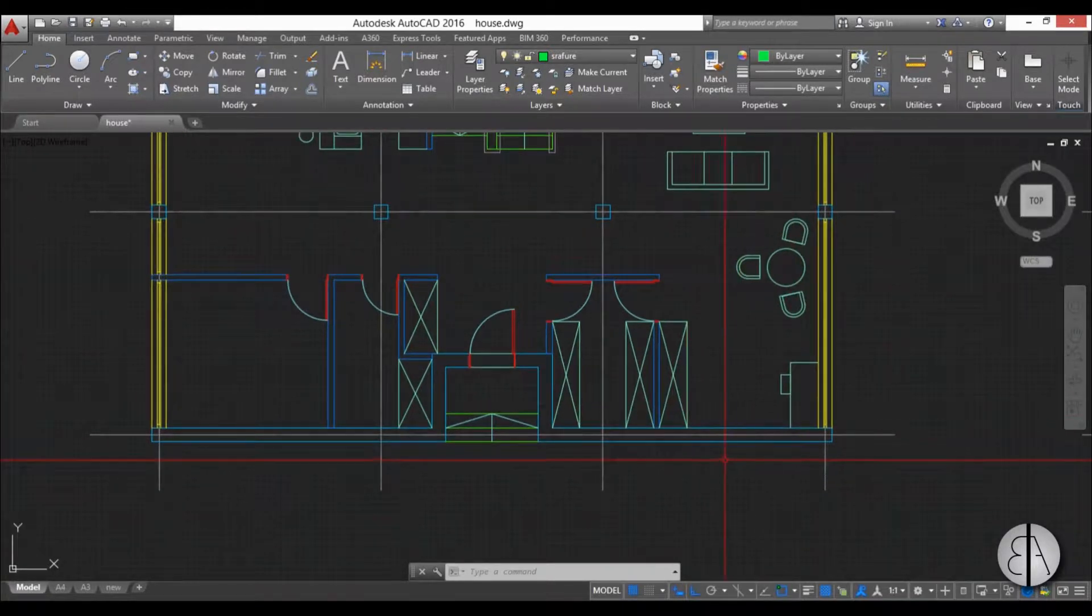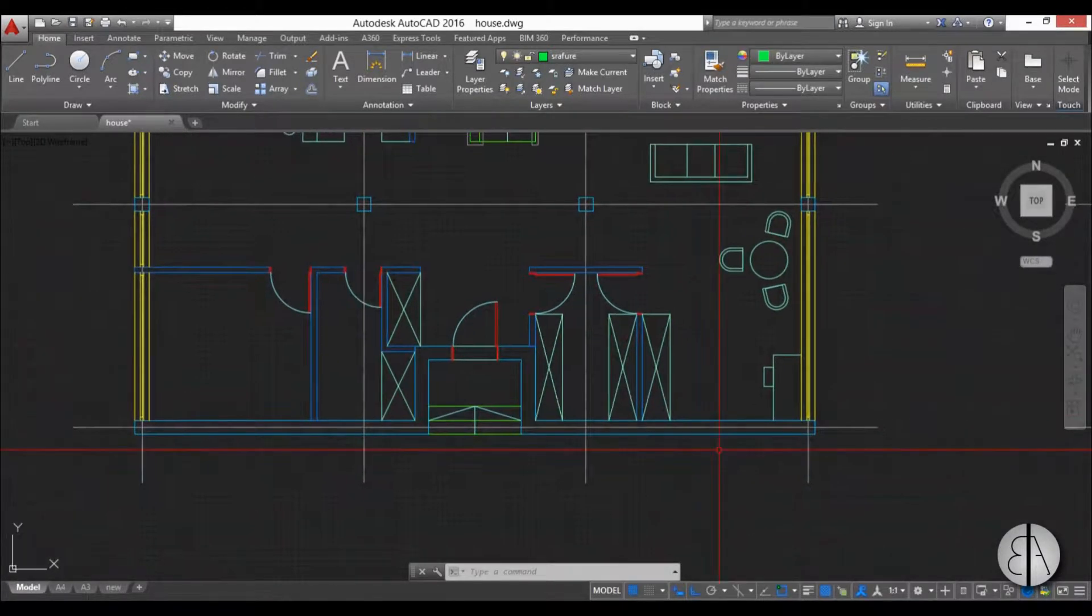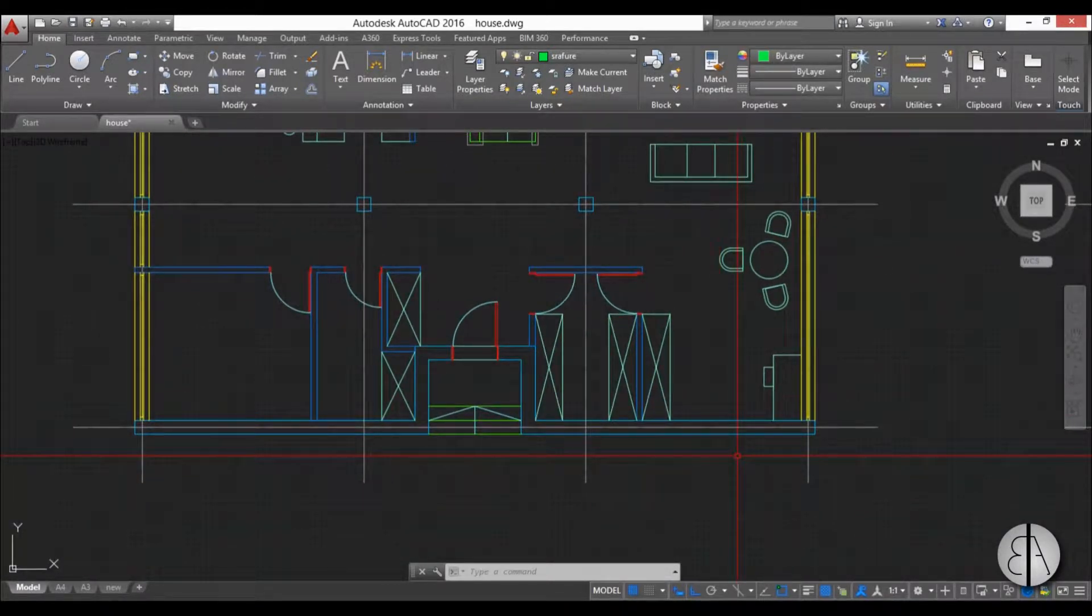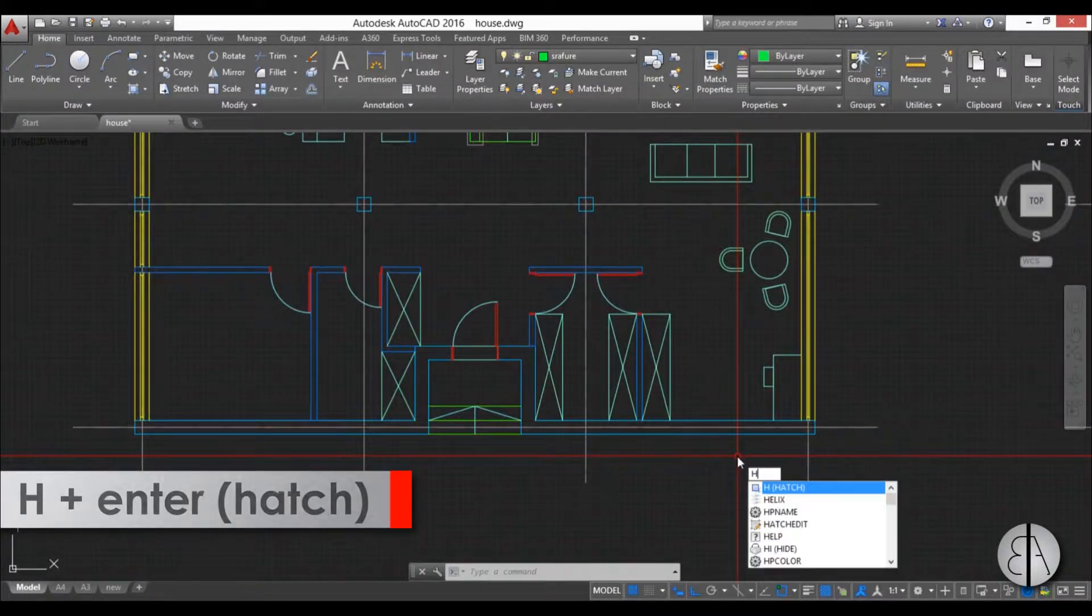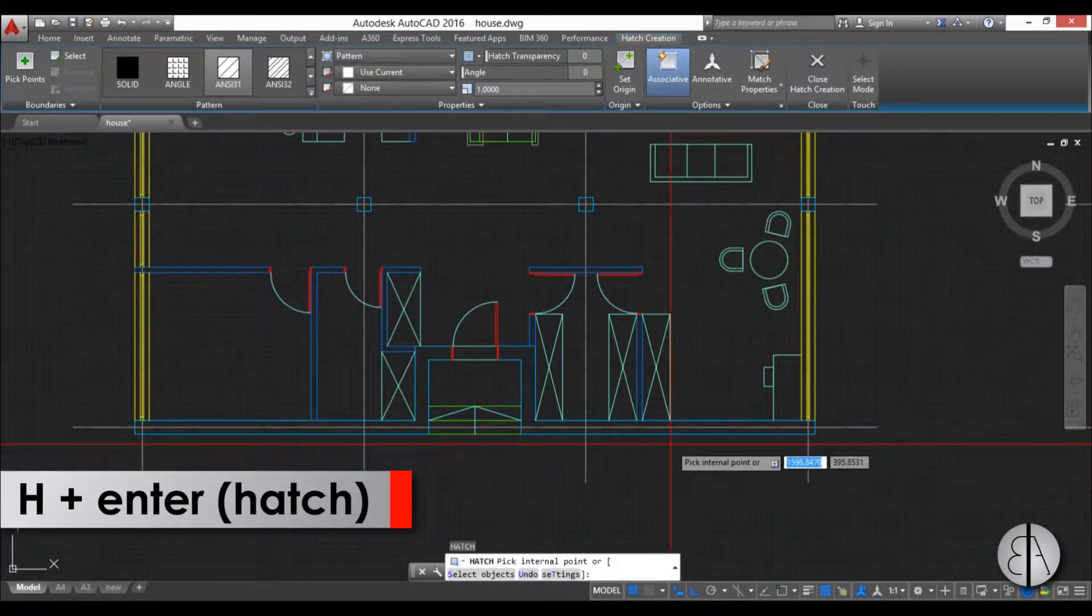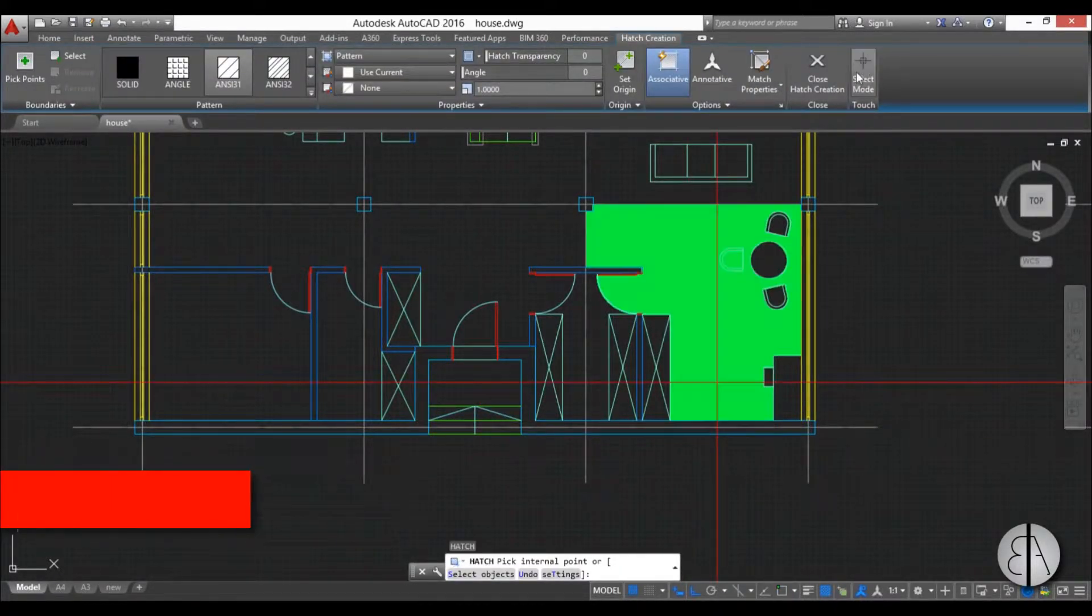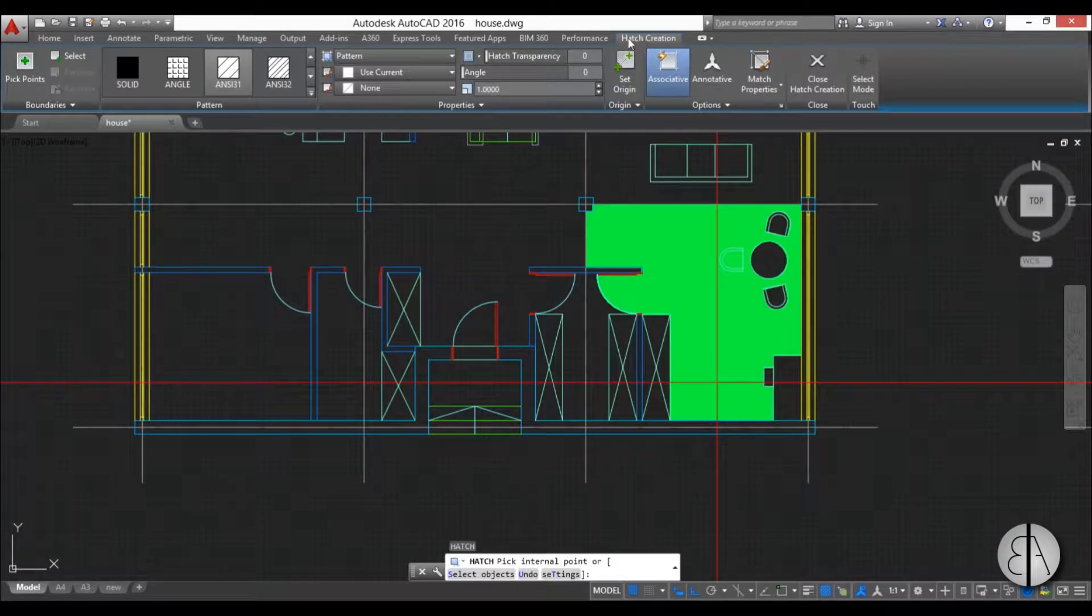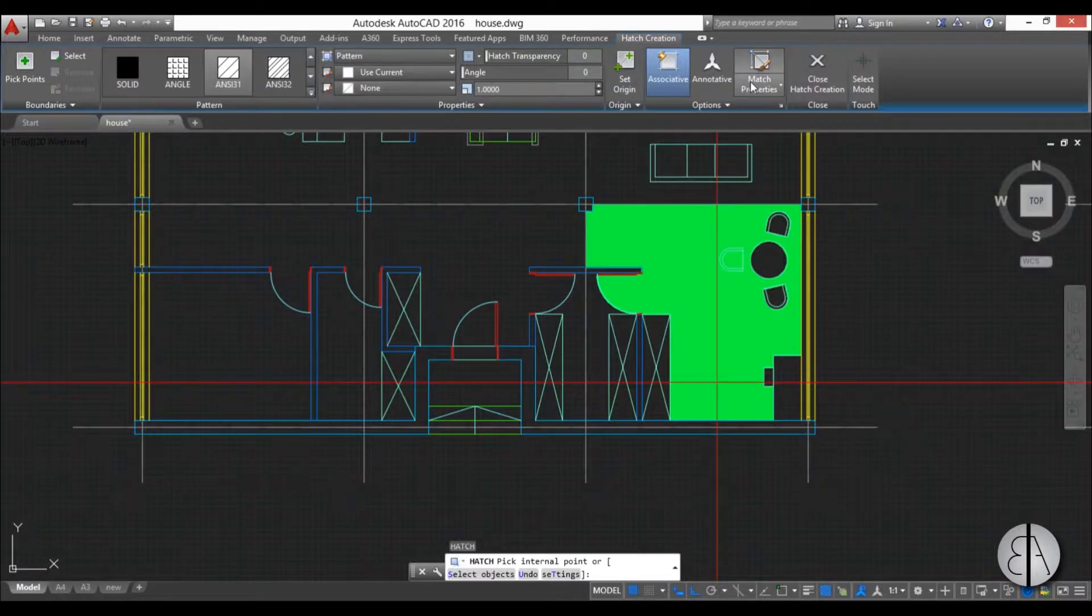In order to hatch anything in Revit you use the hatch command and the shortcut for that is easy, it's just H and Enter. And now you're in the hatch command, you can see you have this hatch creation tab over here and you have a bunch of settings.